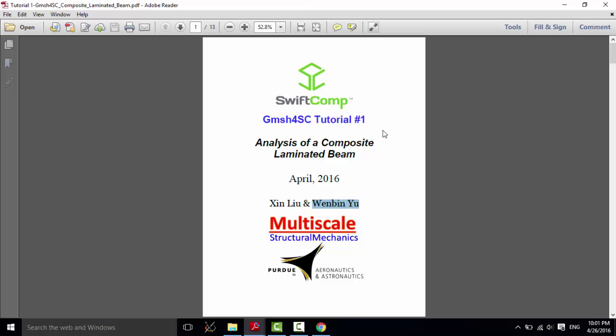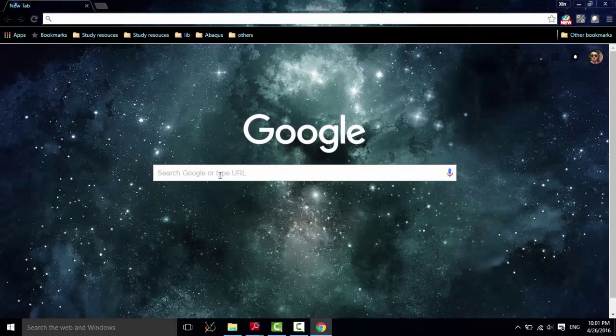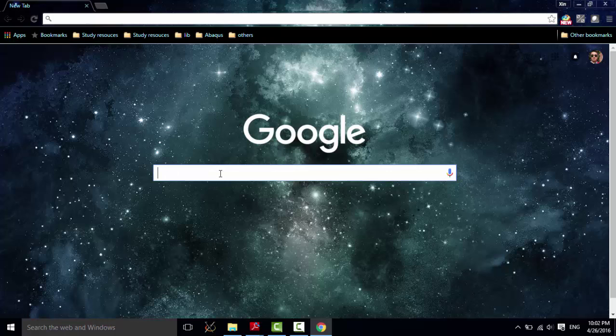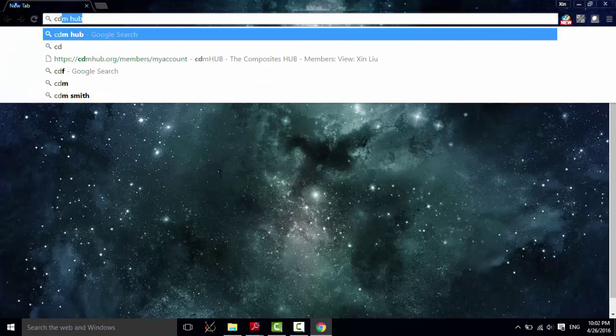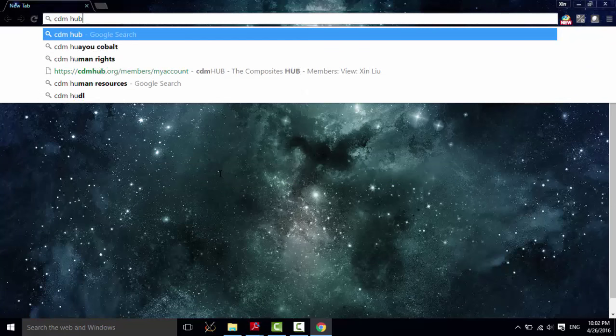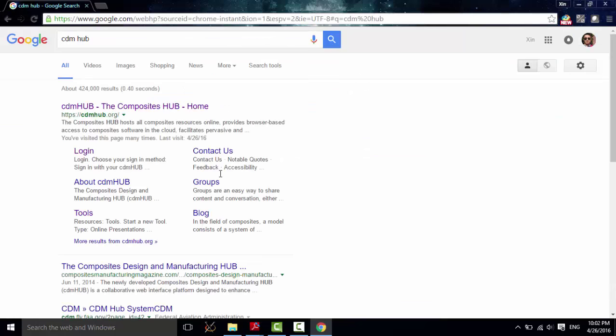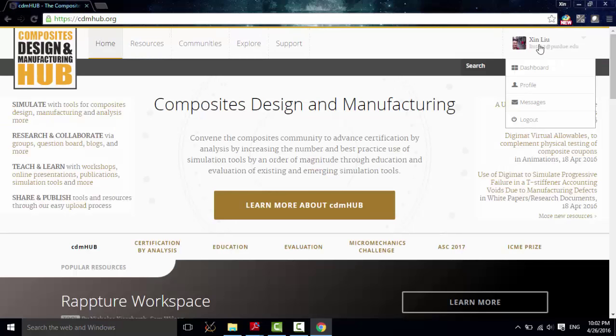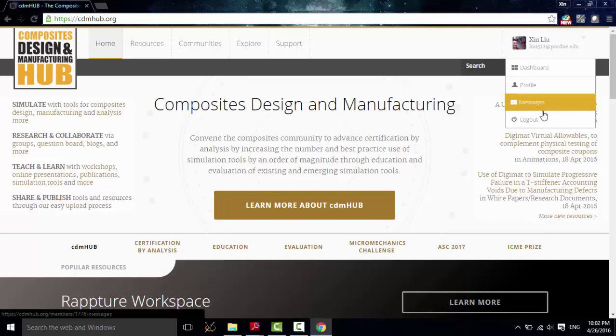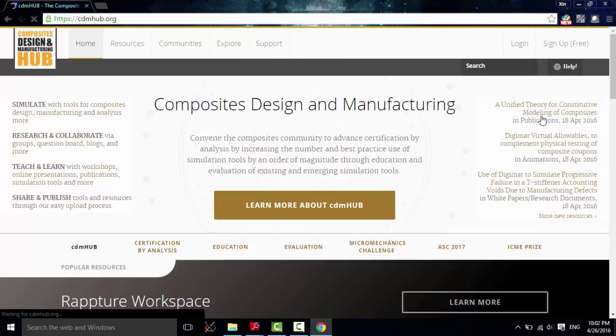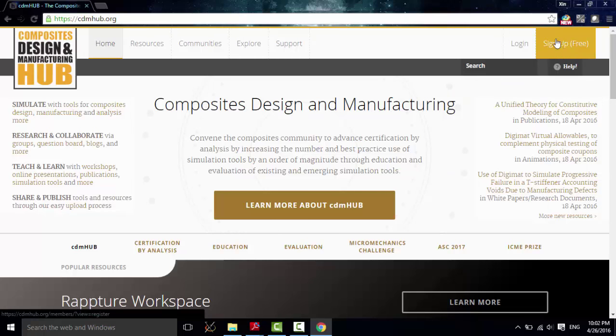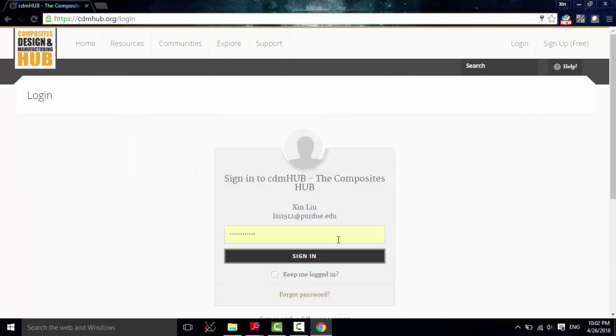Now let's see how to access this software. This software is available in the cloud through cdmhub. So let's just type cdmhub. Go to this website. Here, let me just log out. You can apply for a free account by signing up. And let me log in to my account.